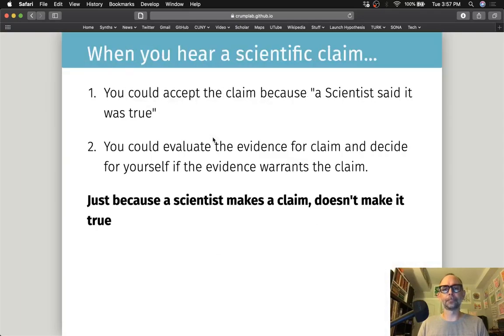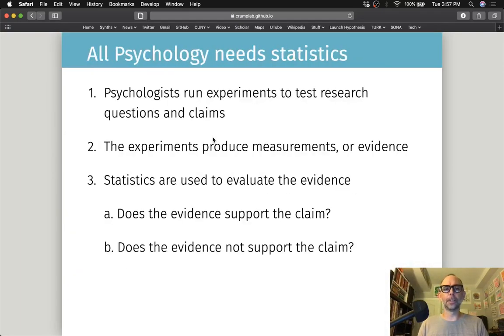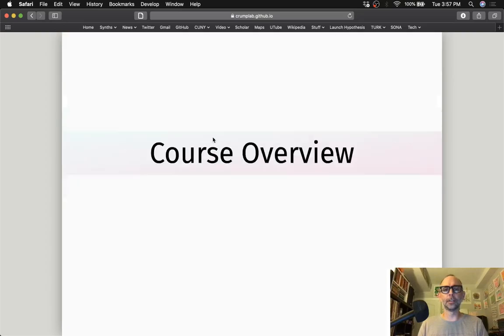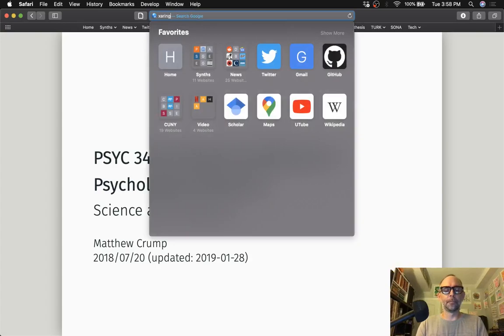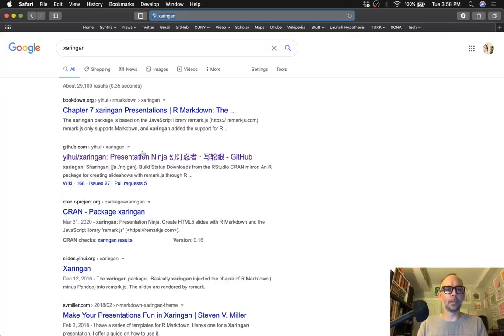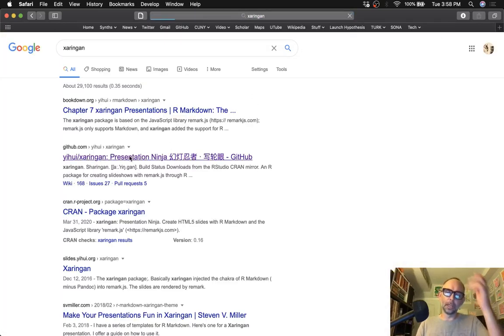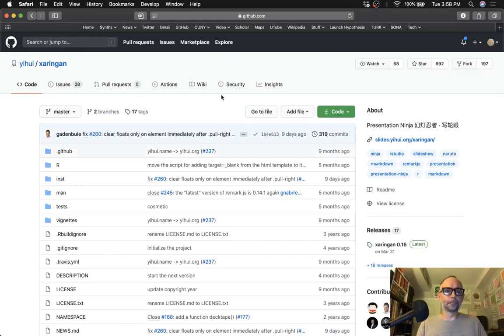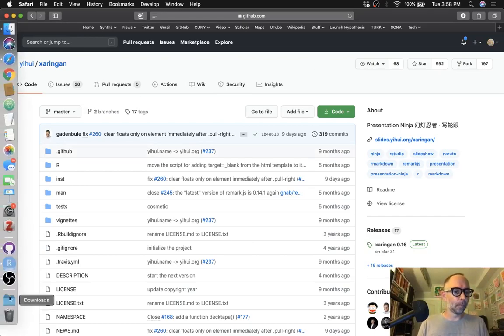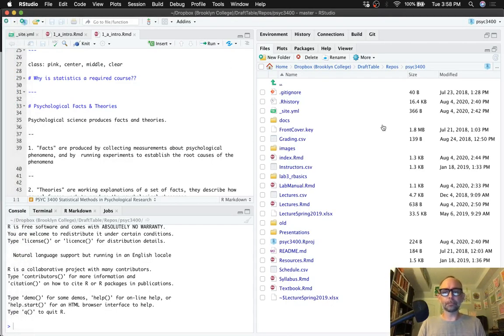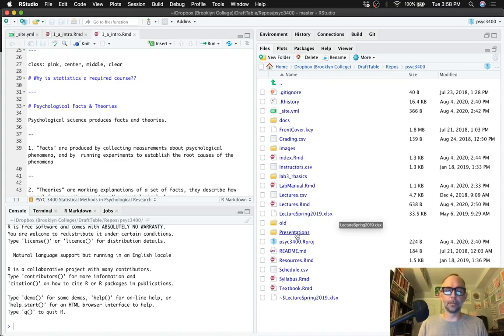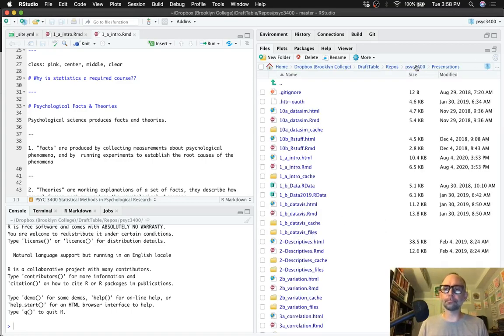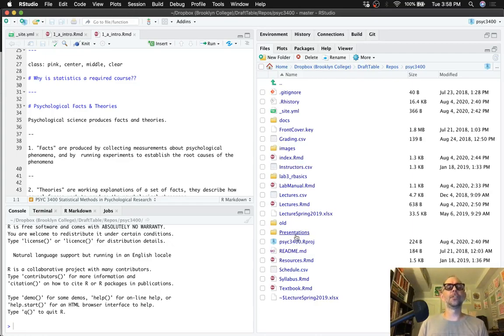Now I've written all of these slides in R markdown using Zeringan, that's this one. Let's take a closer look. All of the lecture slides' source code is in the presentations folder.